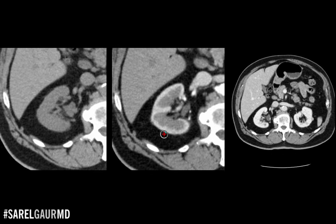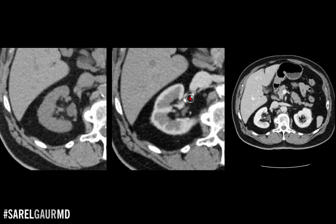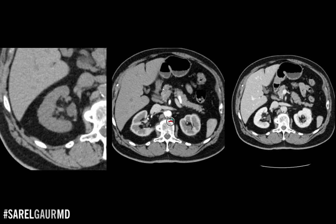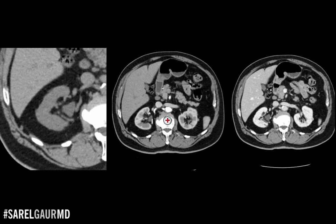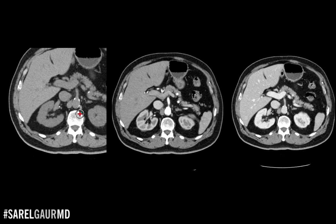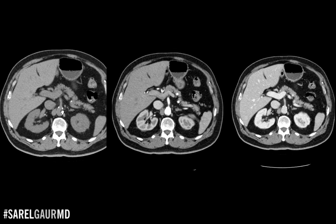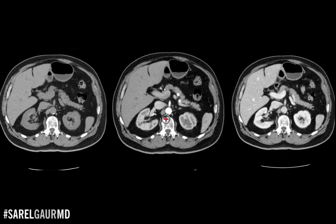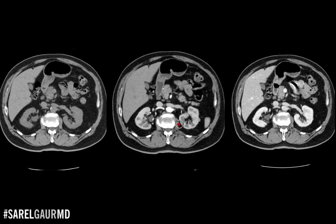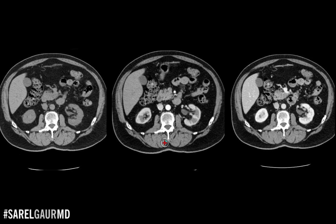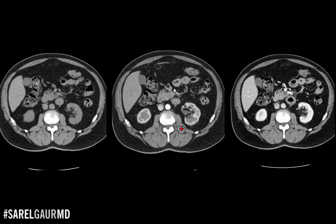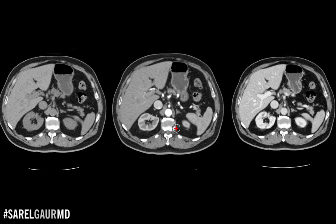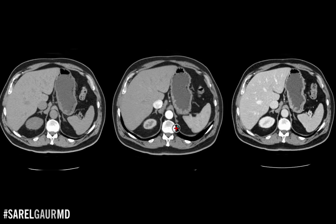To sum up: if I see a contrast-enhanced scan with heavy opacification of the arteries and a corticomedullary phase enhancement of the kidney, I can be fairly certain this is an early phase or arterial phase CT scan with IV contrast, performed about 20 seconds after the administration of contrast.